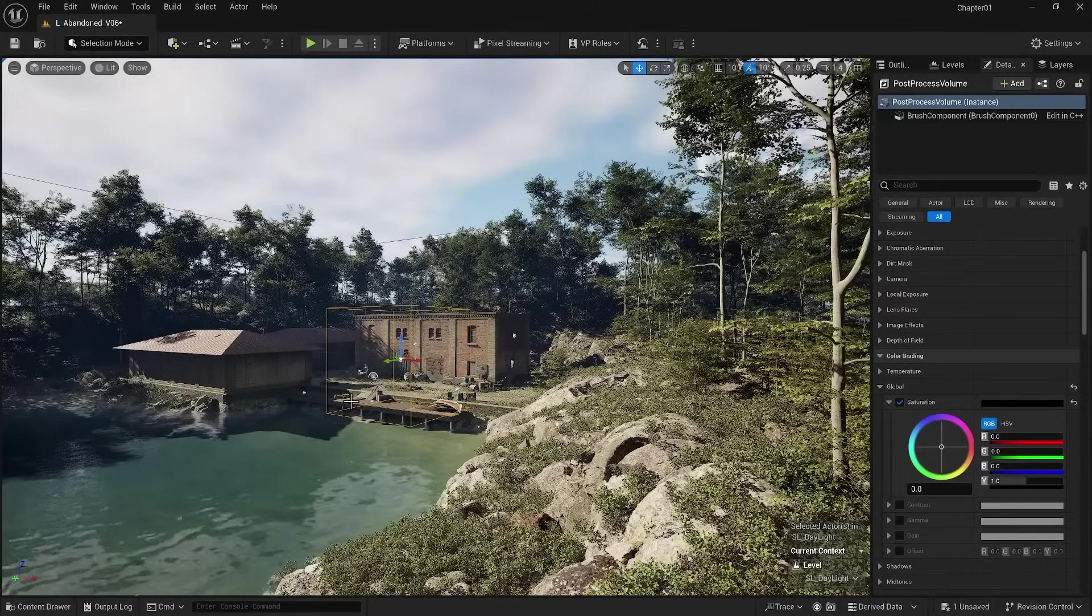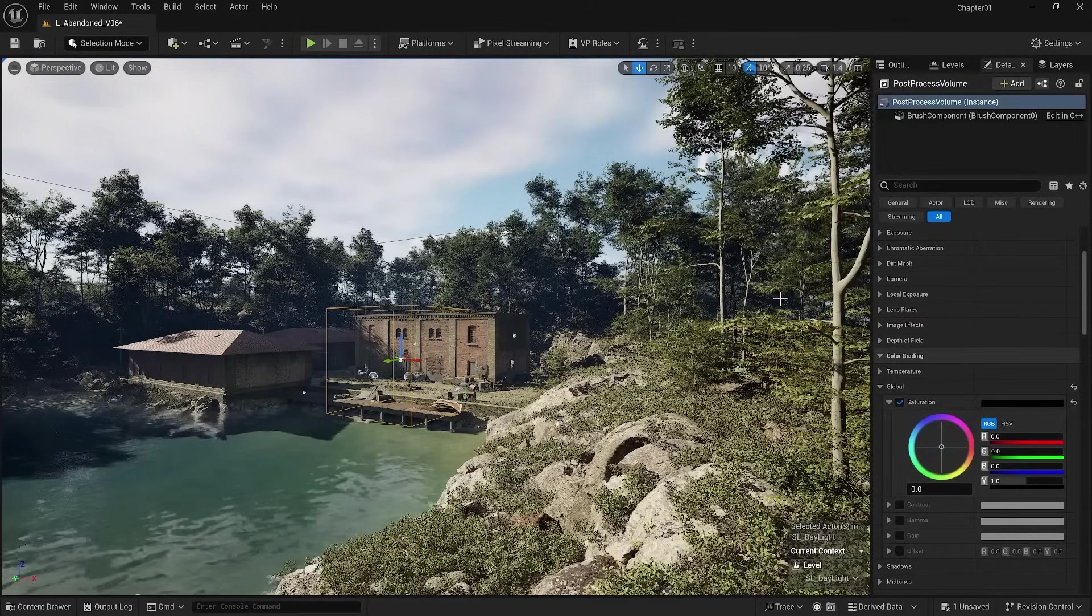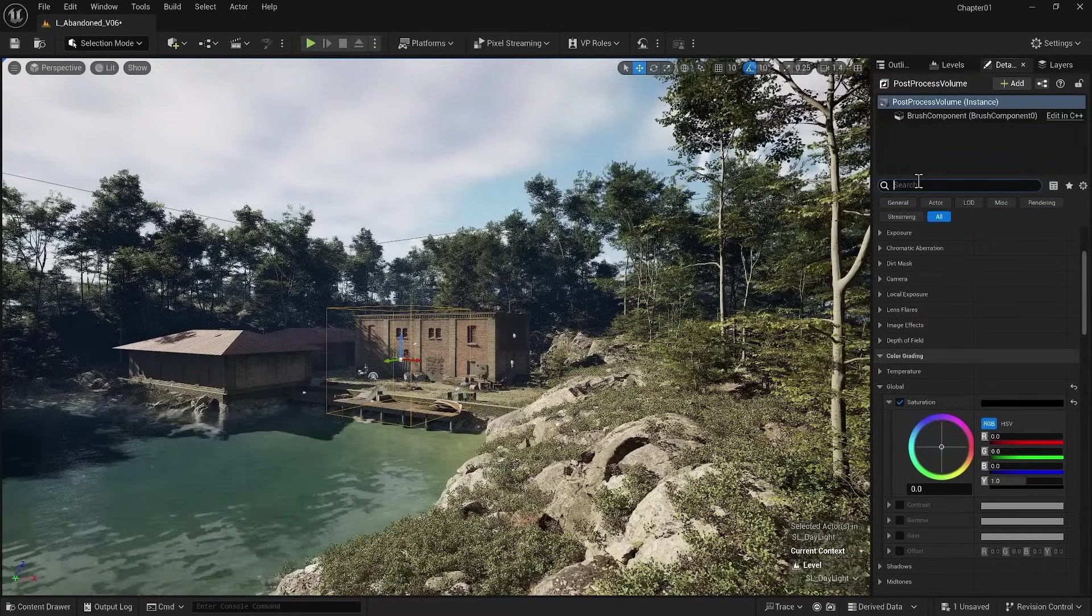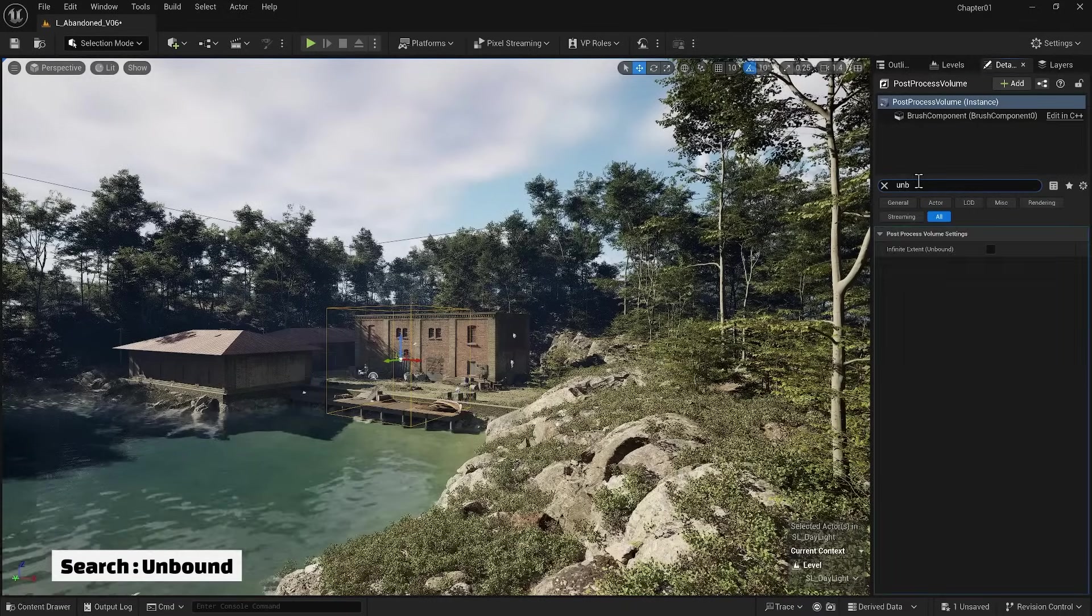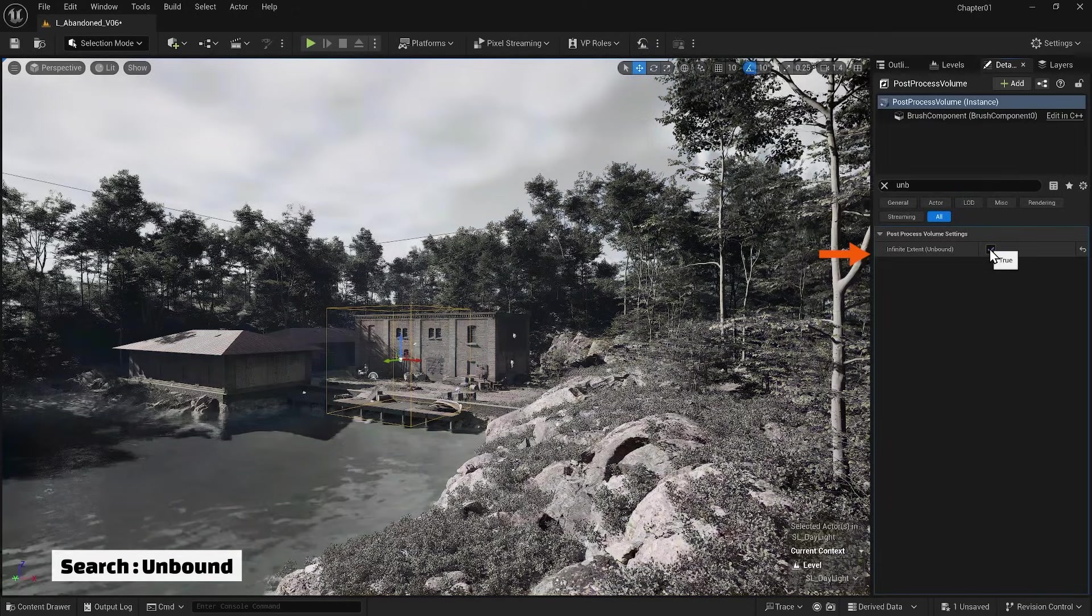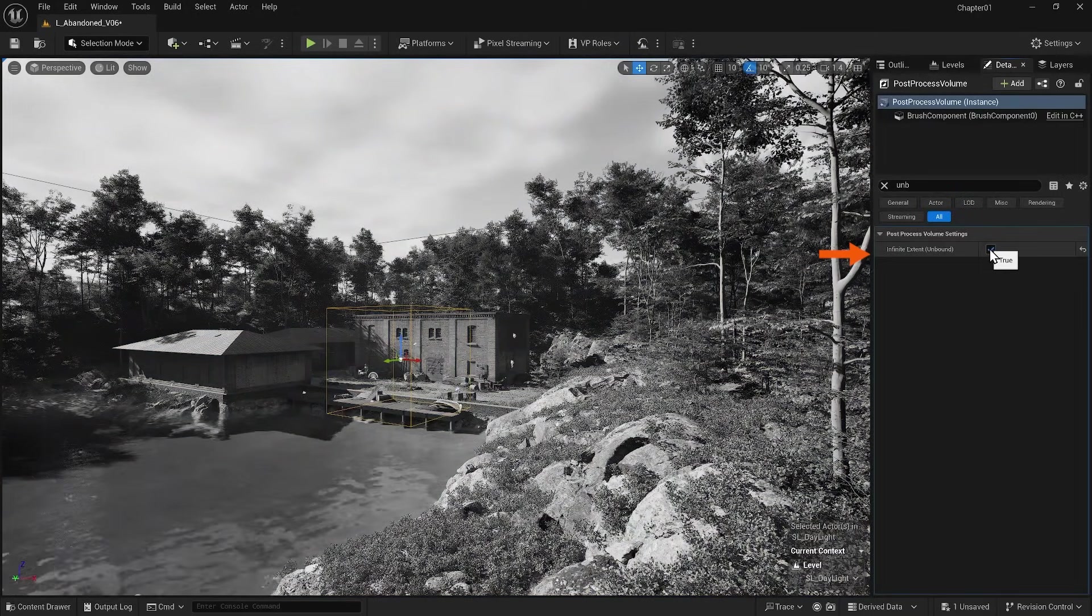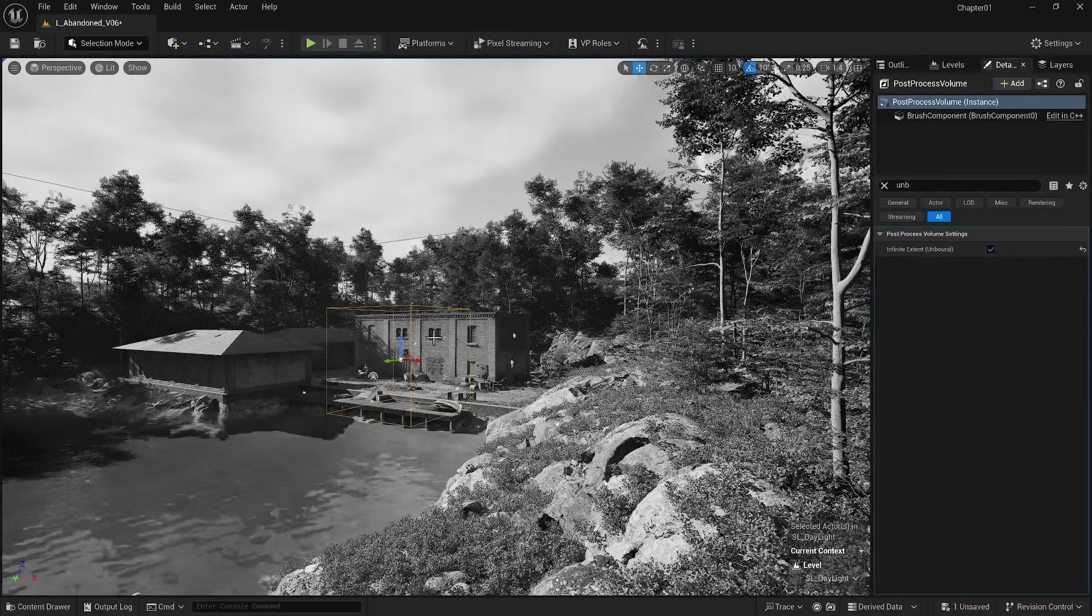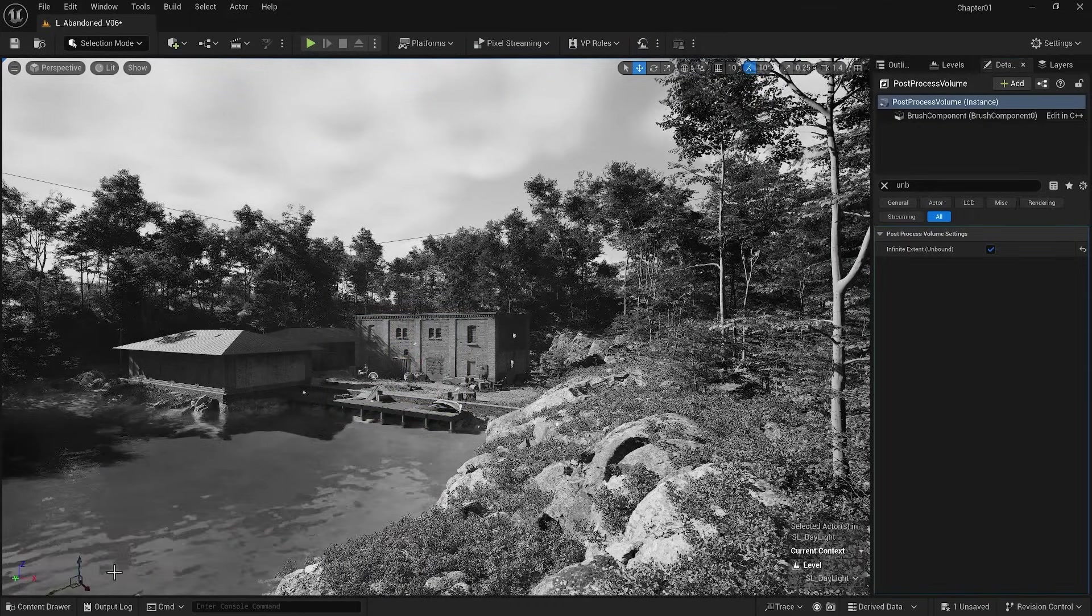Now for the Post Process Volume to affect my entire environment, when Post Process Volume is selected, in the details section I search for the word 'unbound' and activate the Infinite Extent option. You can see that it is now fixed. Now I can place it anywhere because its location does not affect its effect.